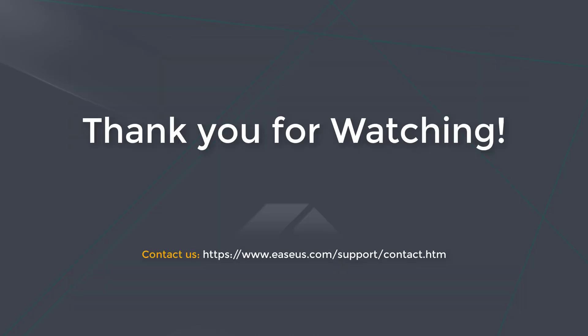Ok, thank you for watching this video. If you have any further questions, just contact us via this link.